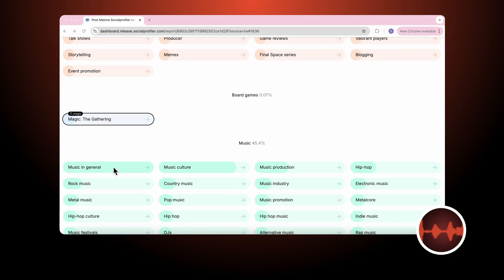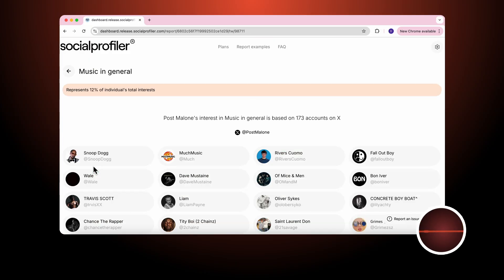How do we know that Post Malone has an interest in music in general? Because he follows 173 accounts, representing 12% of his total interest.